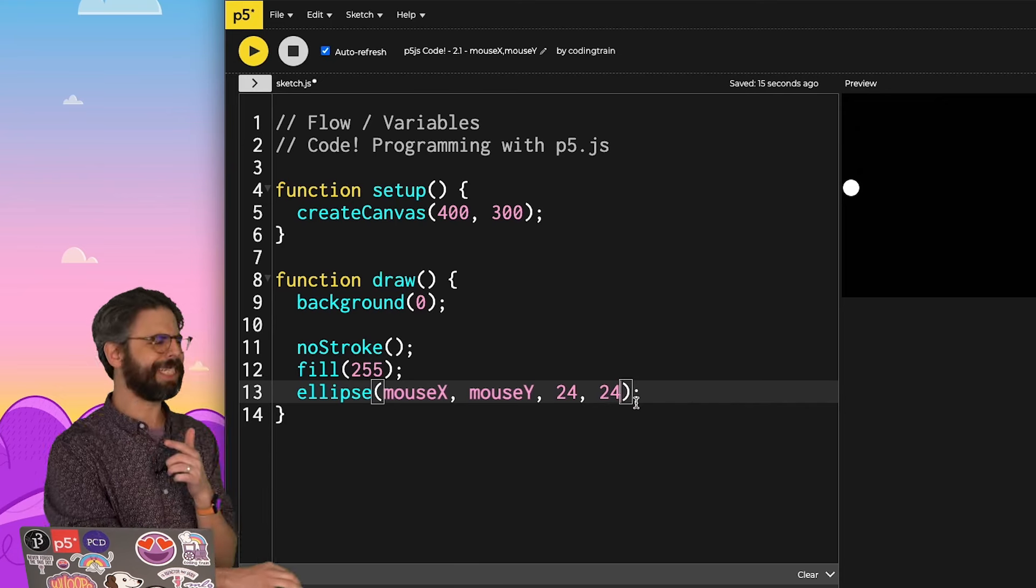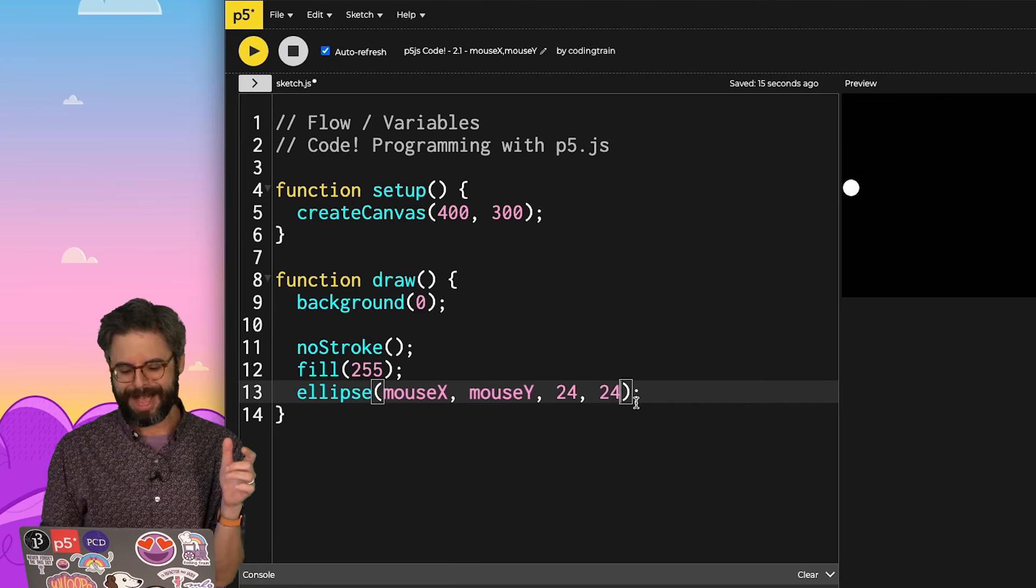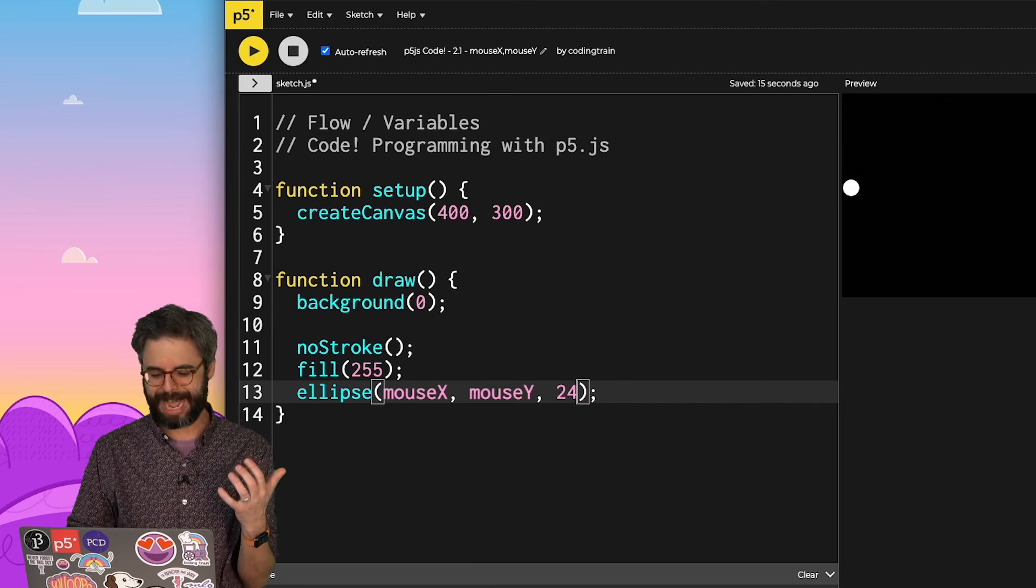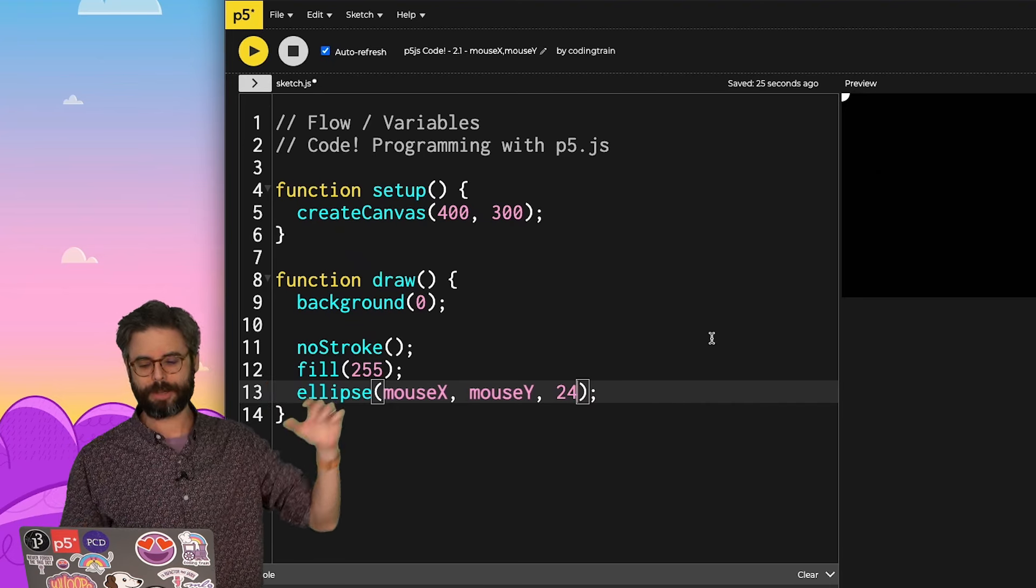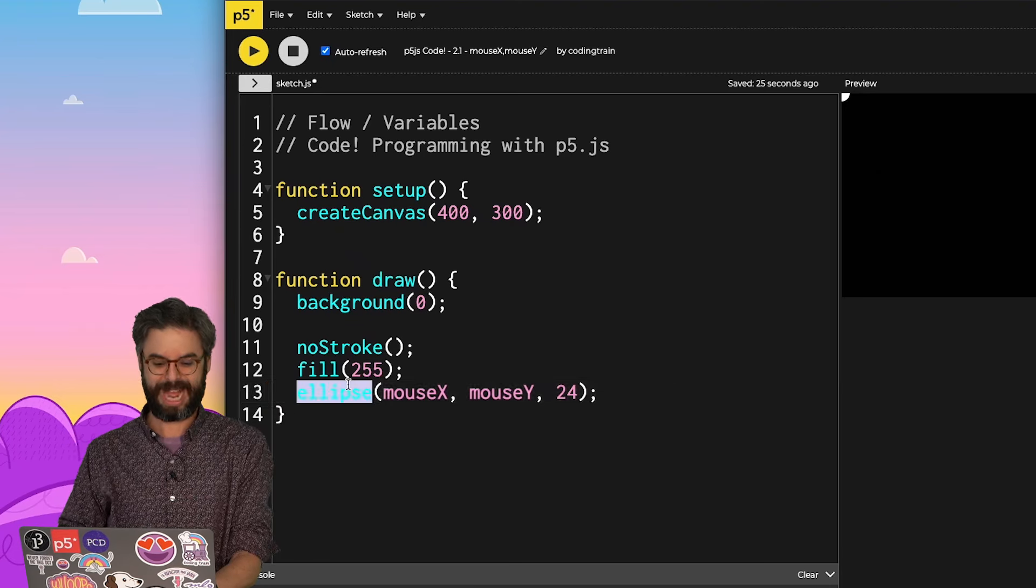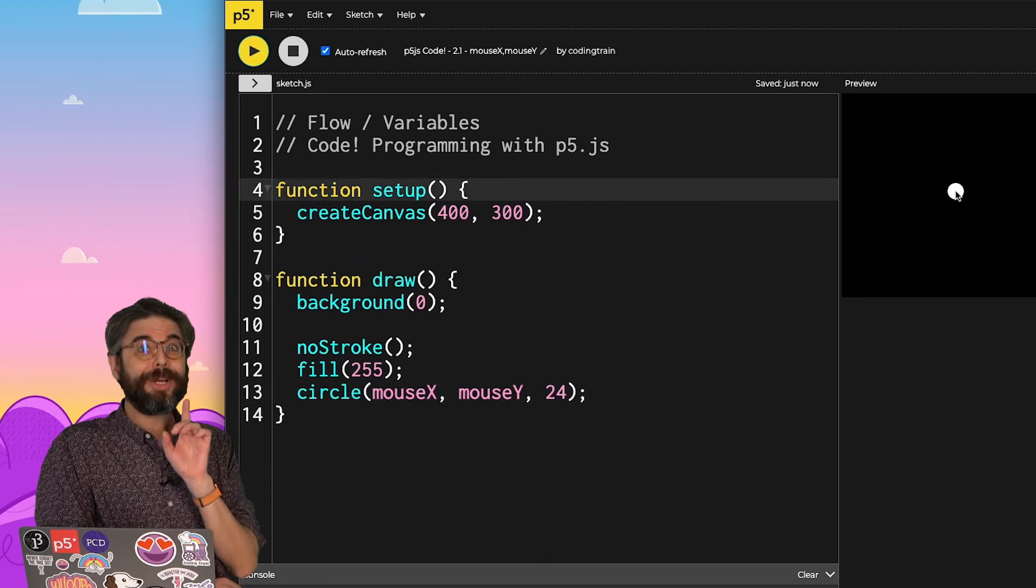And incidentally, I don't remember whether I covered this before. If it's a circle, I don't need to have both arguments. I could just put in the one argument as the diameter. And also, I could change this to circle.